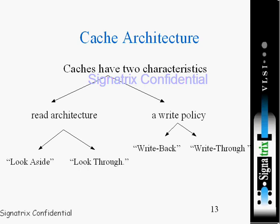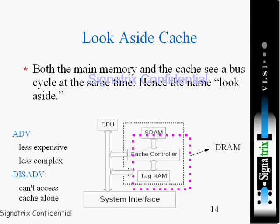Let us have a look at all of these terms one by one. What do you mean by look aside cache? This may be the starting of the whole architecture of the cache. Both the main memory and the cache see a bus cycle at the same time, hence the name look aside.